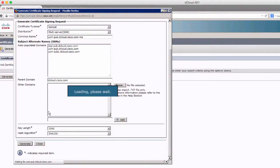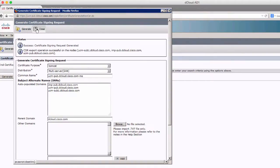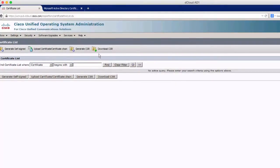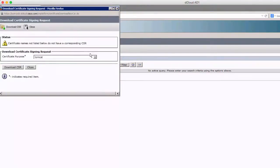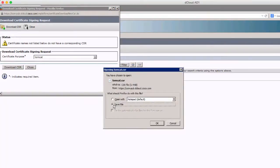We're going to click Generate, and this will generate a request for us to download and send to our certificate authority. Our request has been generated — it tells you the CSR was successful and lists the applicable nodes with their FQDNs. We'll close that out, and as you can see a new Download CSR button appears. That lets you download all the CSRs you've generated. We only have the one Tomcat CSR, so we're going to click Download, save the file to our desktop.